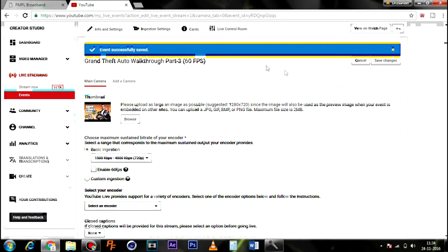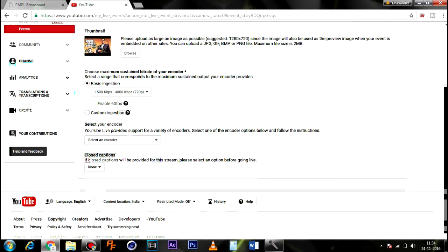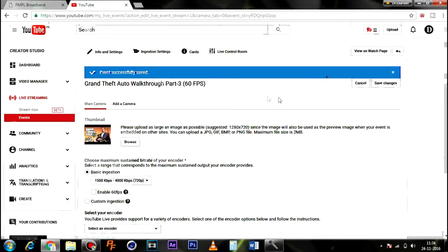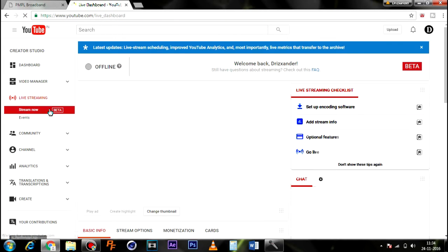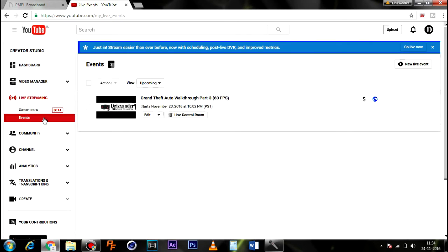So you can see here, you can also enable 60fps over here. Now, the changes will take some time to happen.